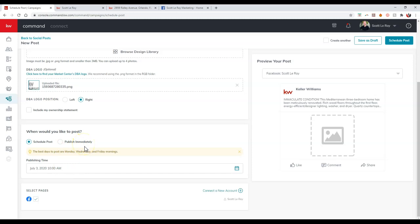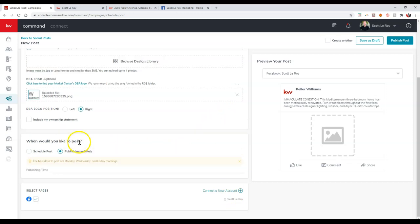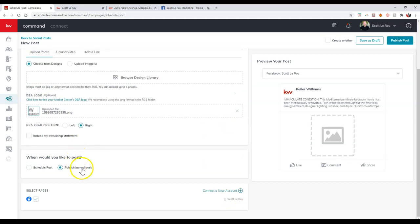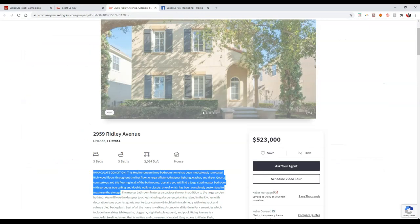And then if you notice, we can actually schedule the post or we can publish it immediately. So if I publish it immediately, it'll automatically go out to the page that I have linked up from Command. So that is one option to get this out right away, and I can just click on publish immediately to update that too.